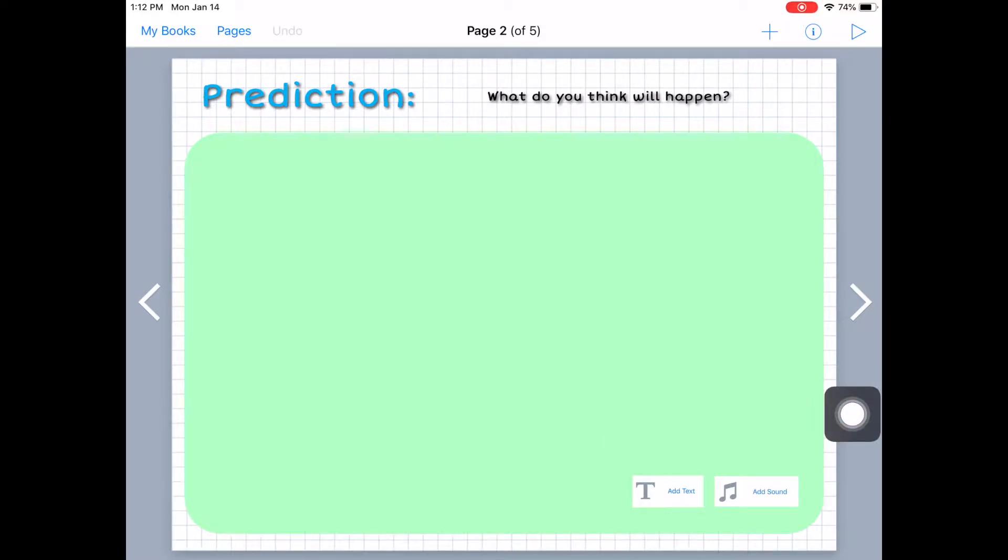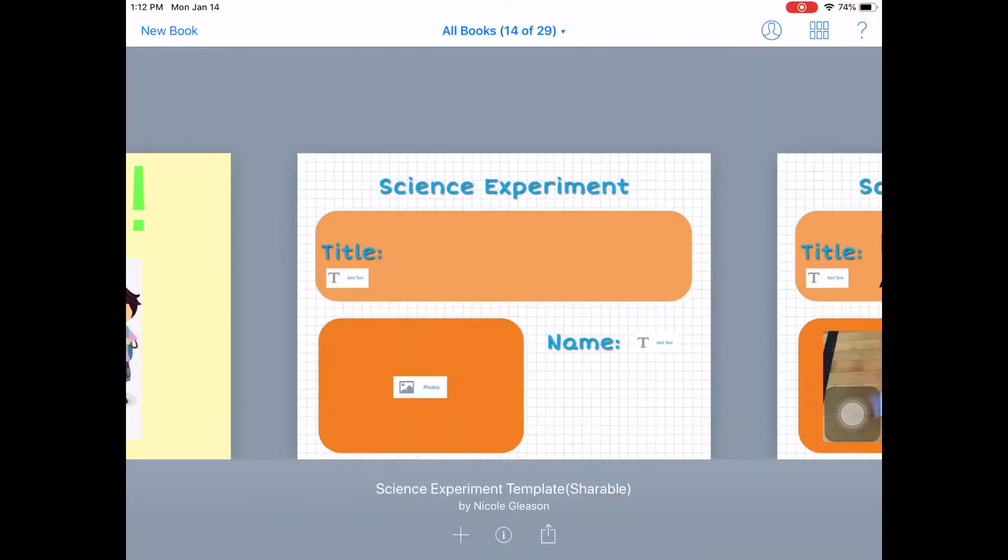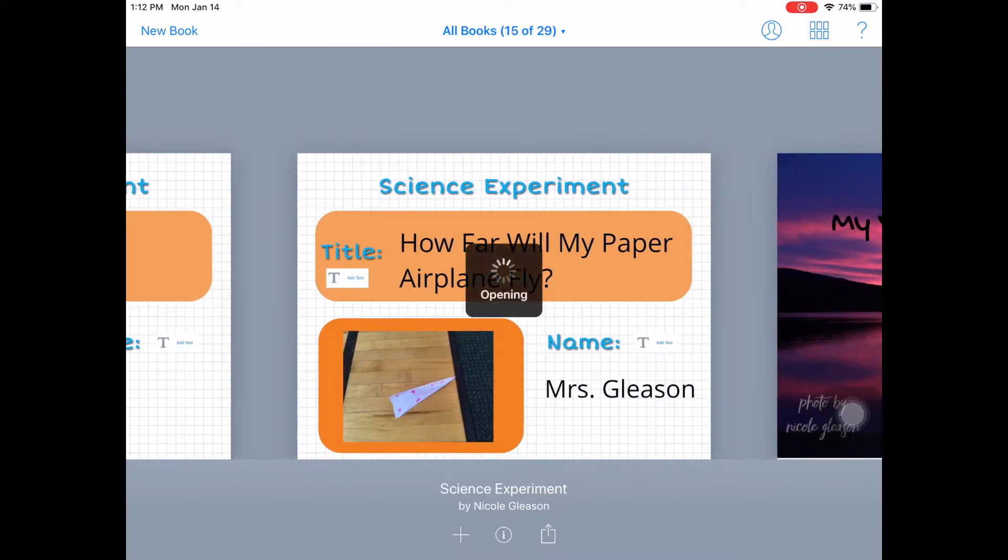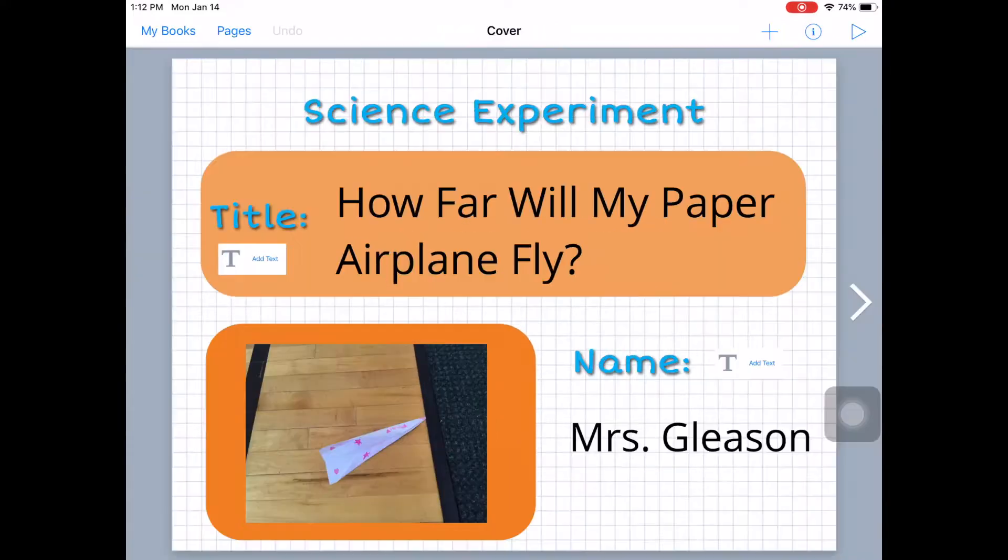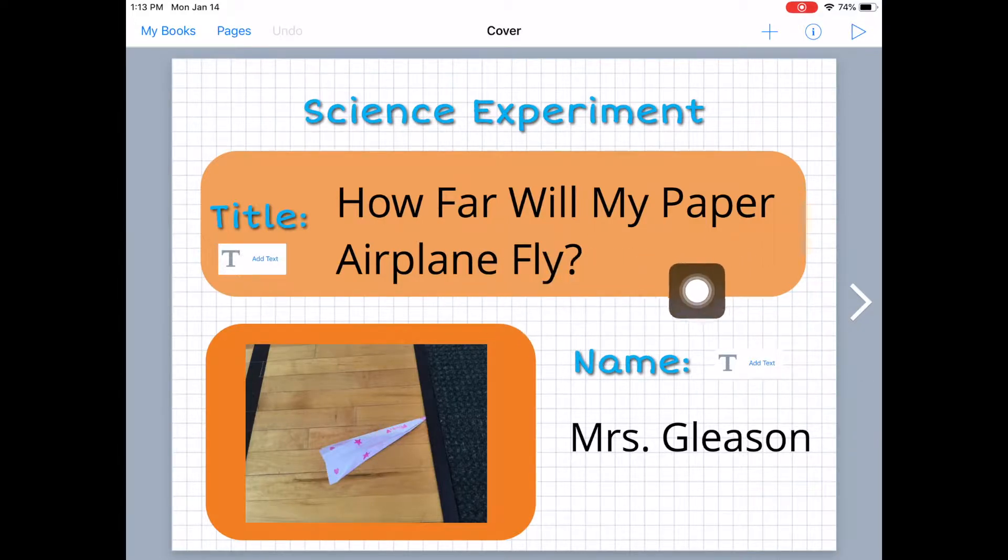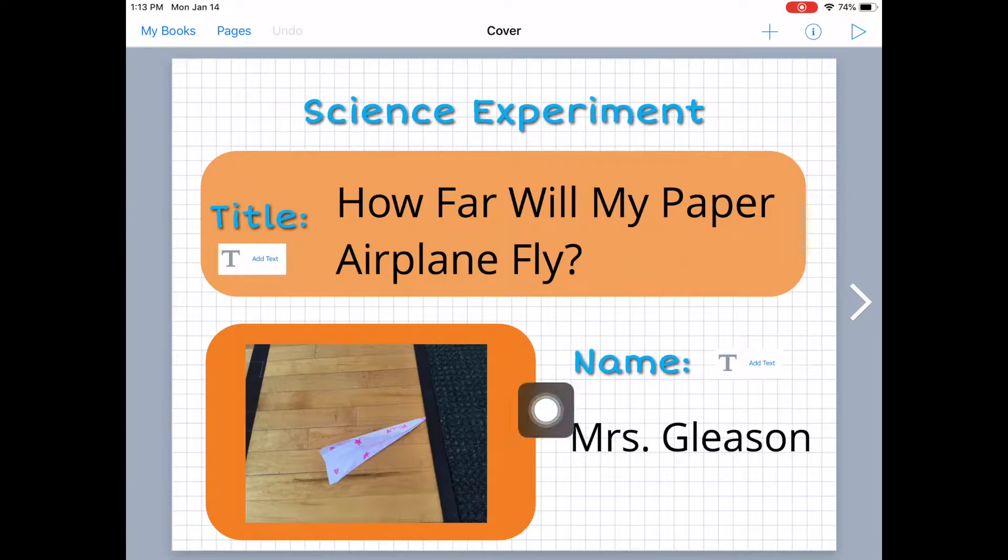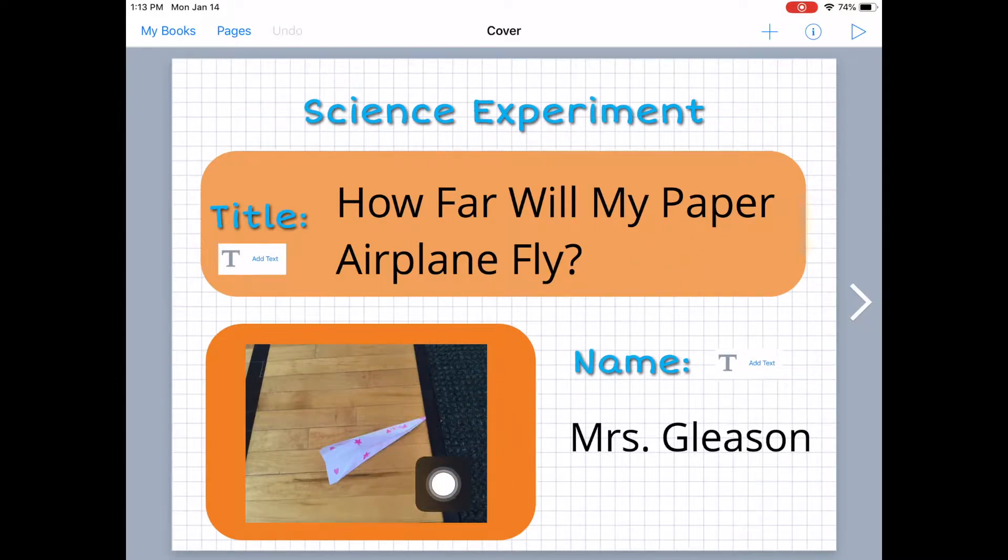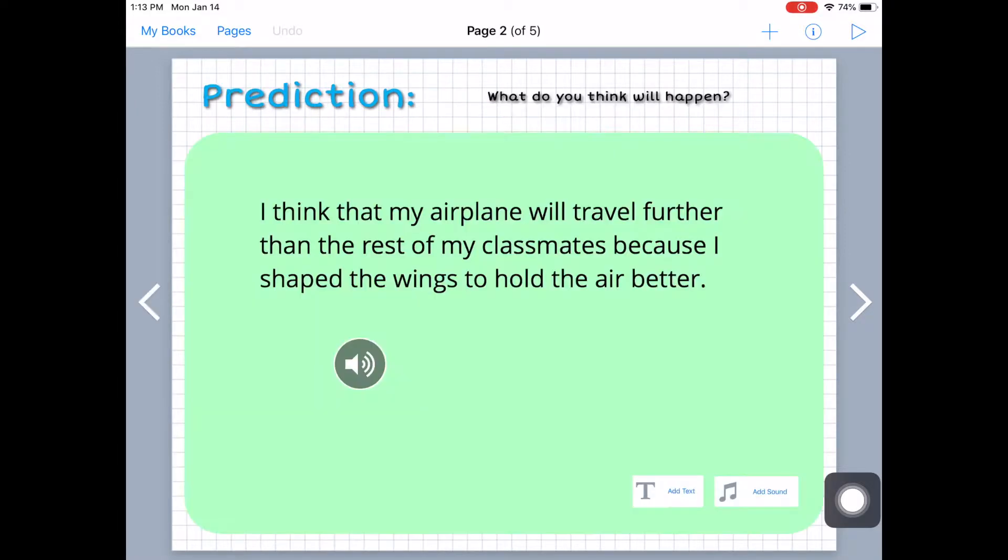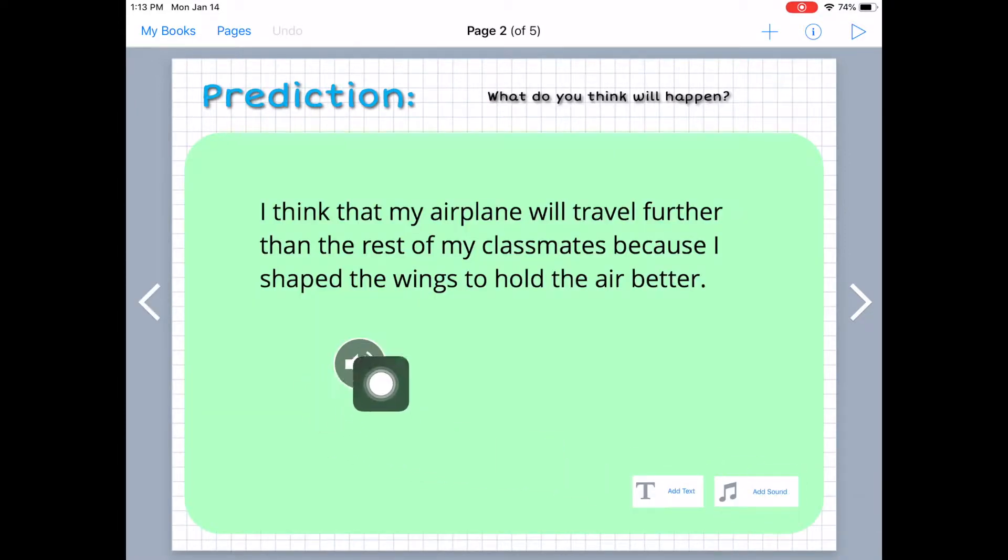So if I go back to my books and go to a template as if a student had answered it, then now a student would add in the text. So how far will my paper airplane fly is the title. And then they took a picture of their paper airplane and put their name in which in this case is my name. And then they make their prediction and then they can record themselves stating their prediction.